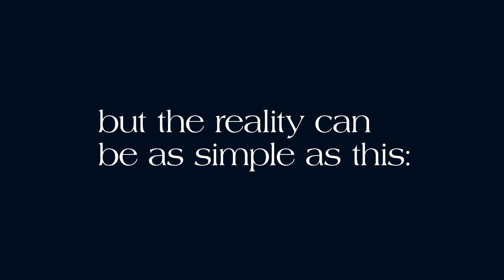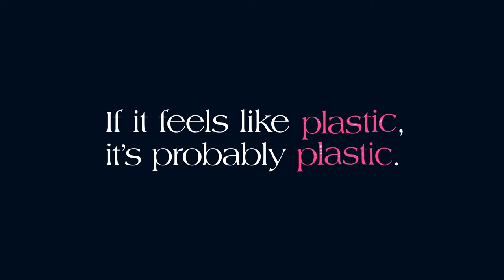There's a lot of noise in the new materials industry, but the reality can be as simple as this. If it feels like plastic, it's probably plastic. If it feels natural, it's because it is natural.